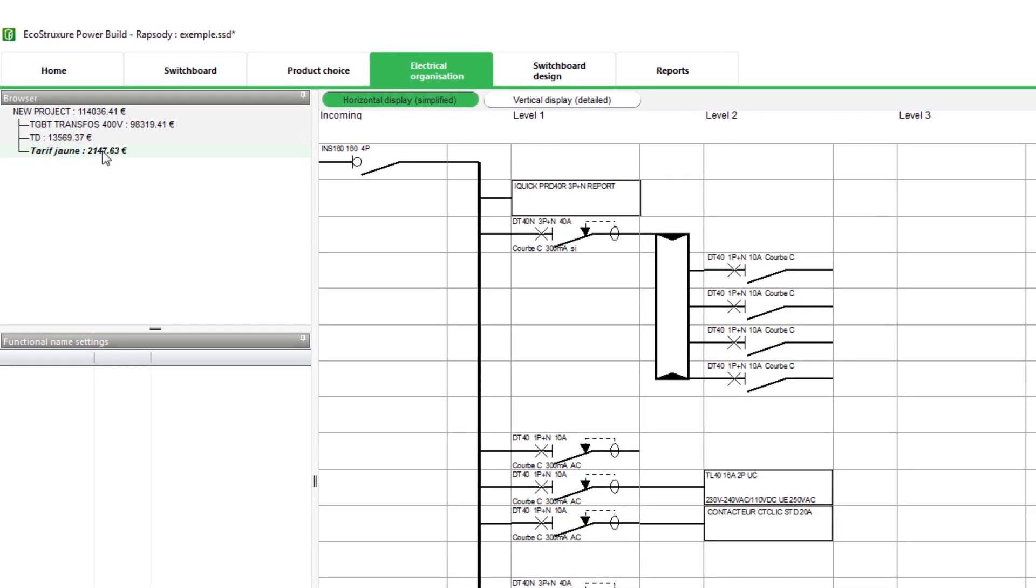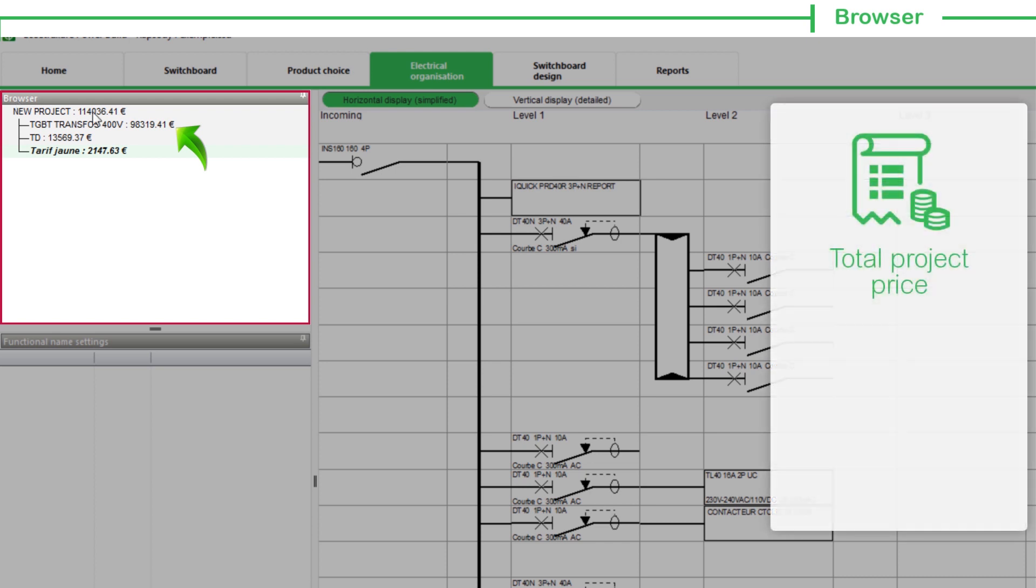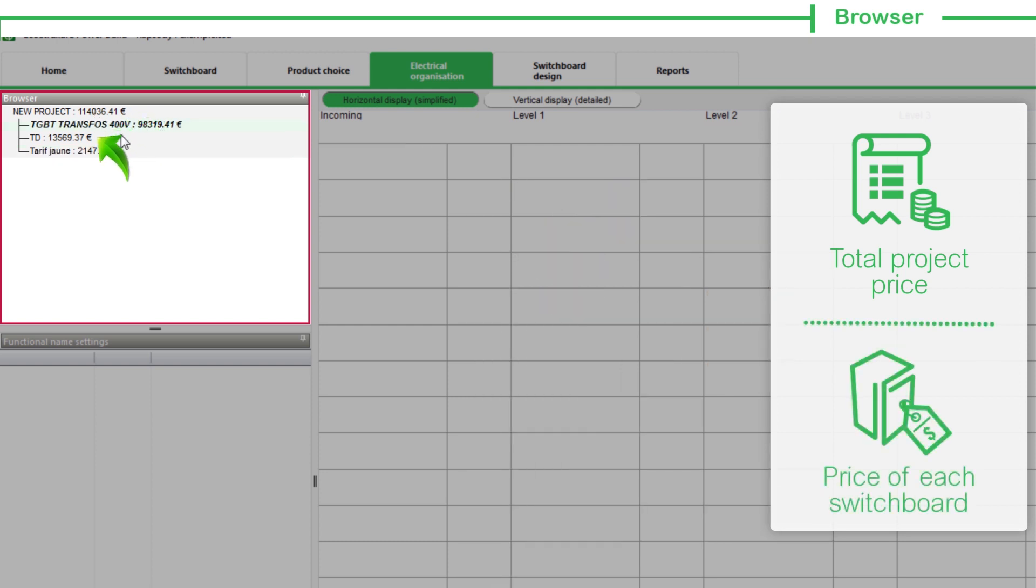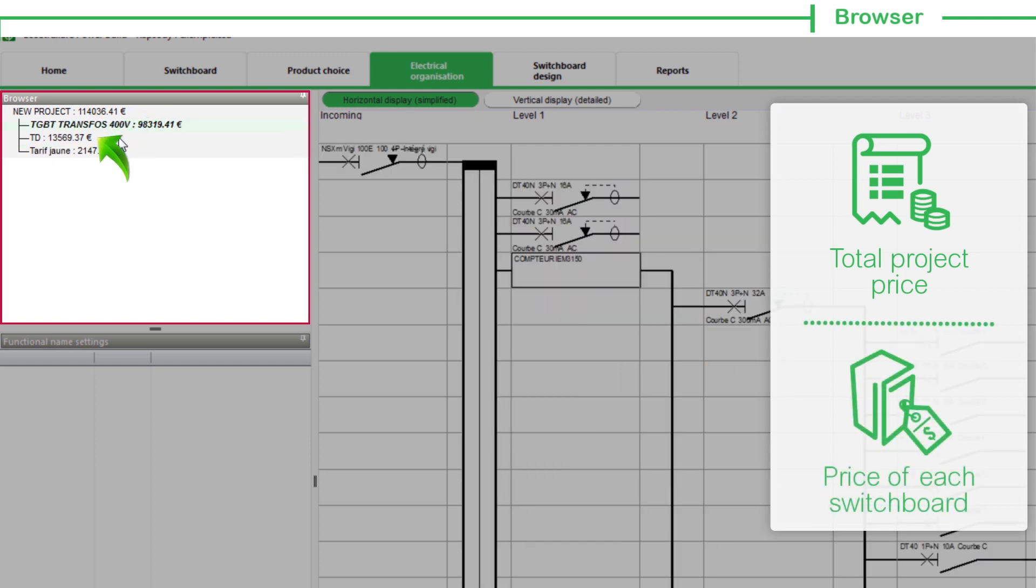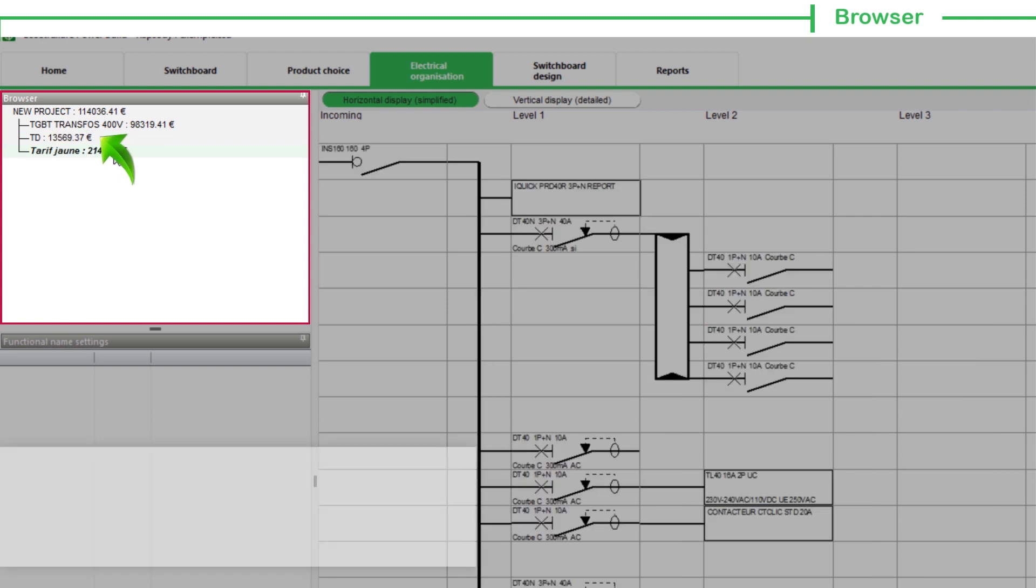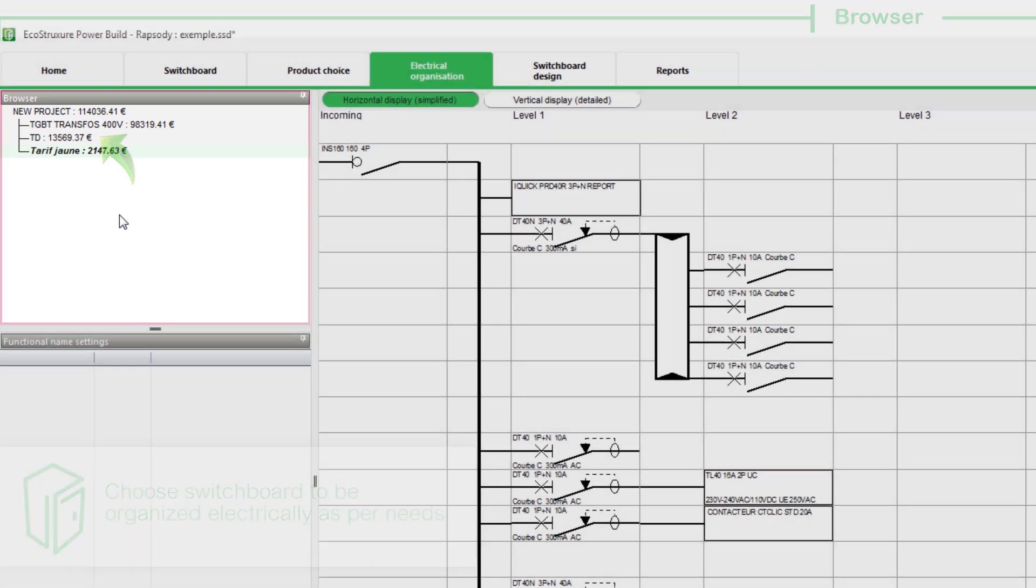The Browser section contains a list of all switchboards created within the project. It displays the total project price indicated at the top of the list and the price of each switchboard indicated after its name. This section allows you to choose the switchboard to be organized electrically as per needs.